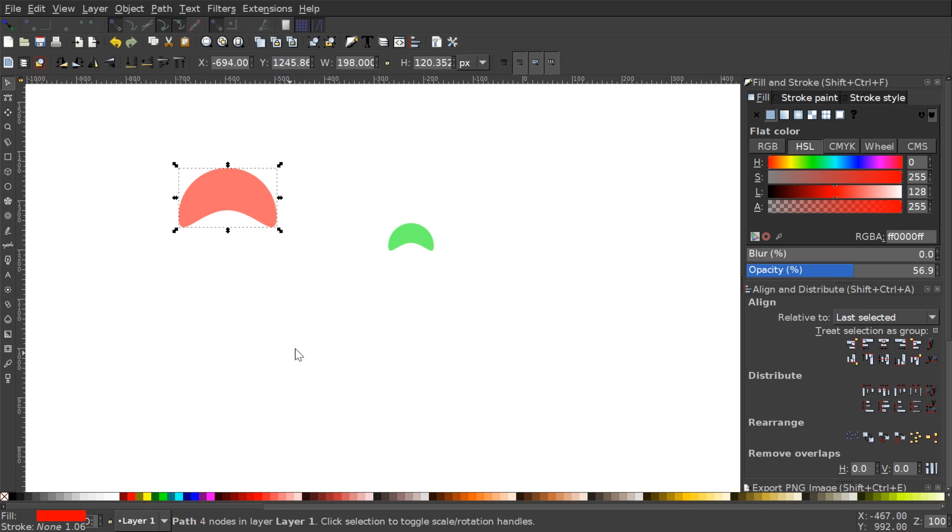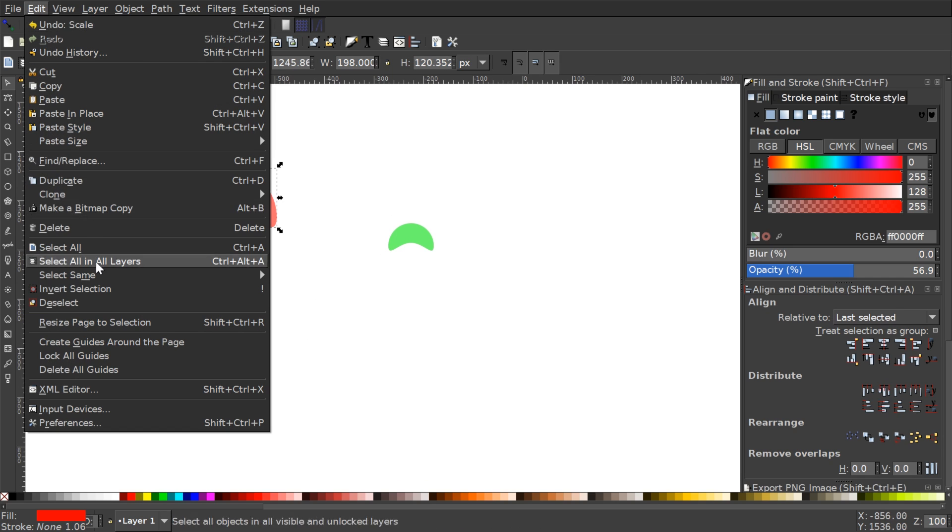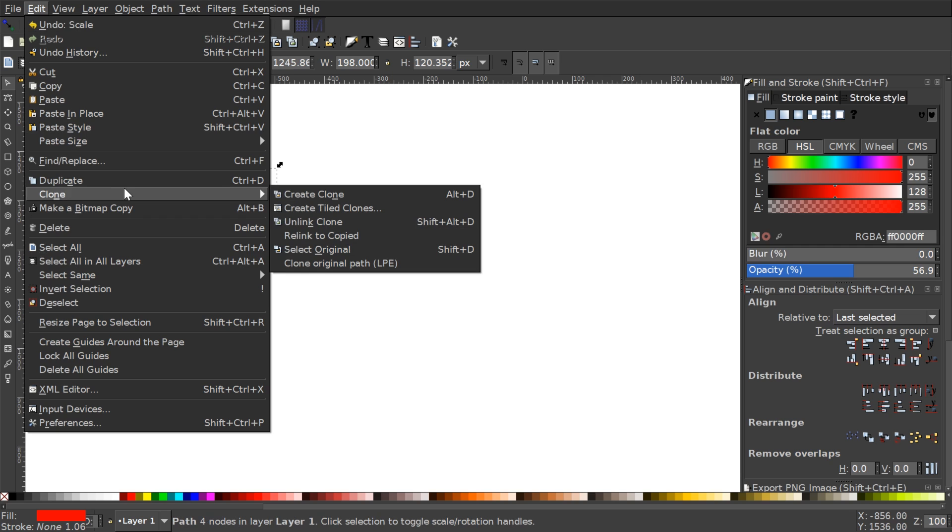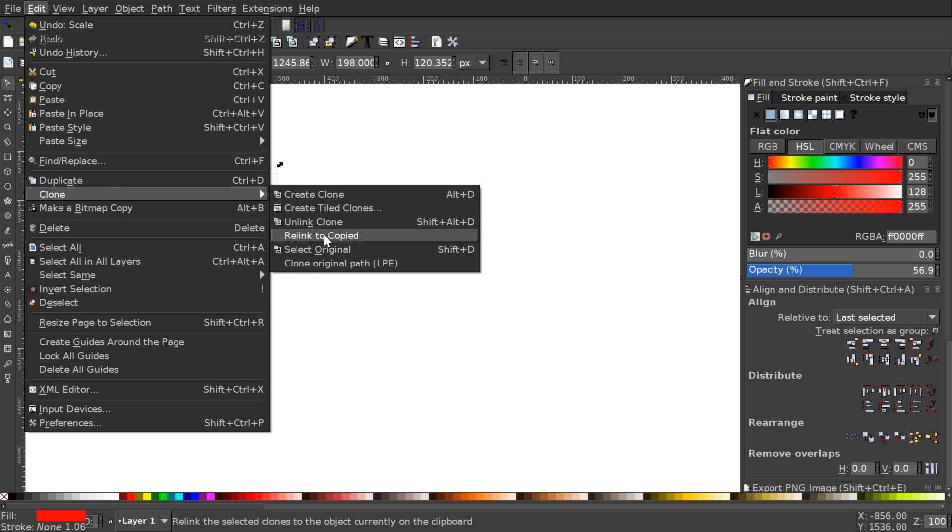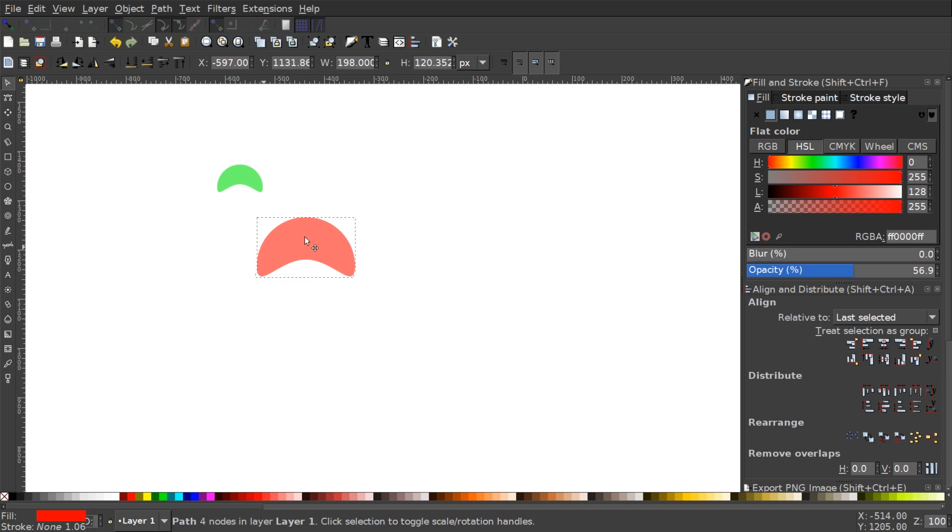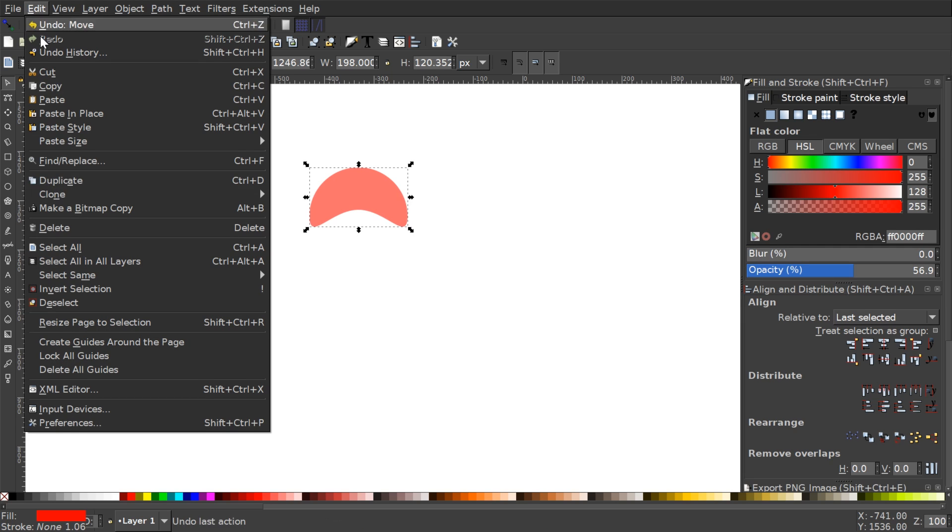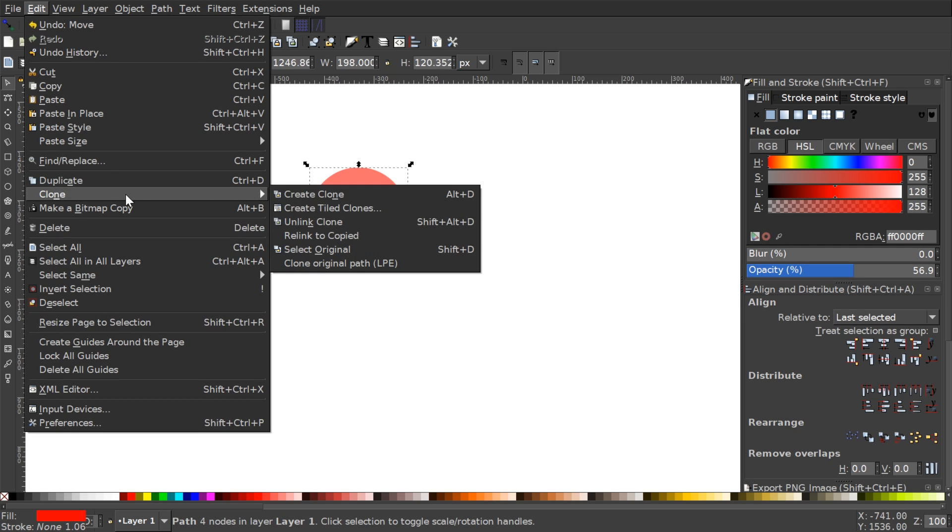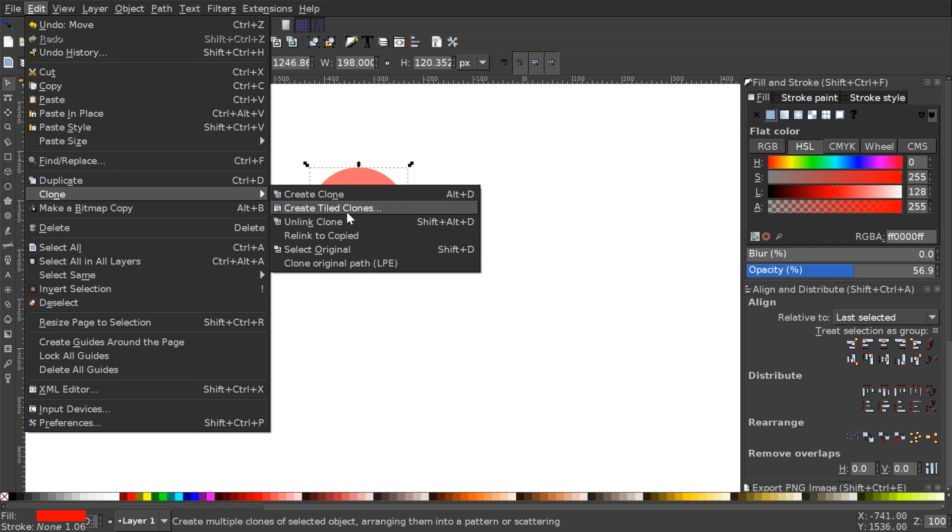So that's how that works. Now let's go to Edit Clone Relink to Copy. How this works is let me create another copy. I'm gonna take this object, I'll go to Edit Clone, Create Clone.